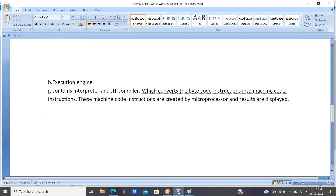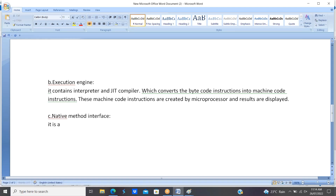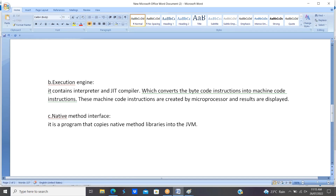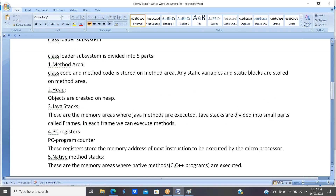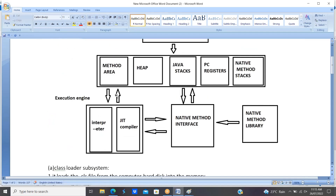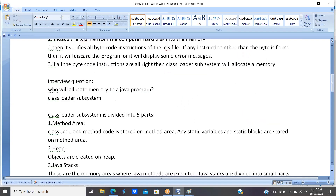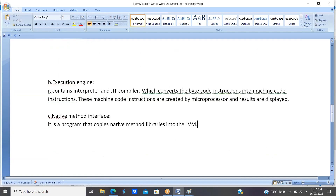Finally, the native method interface is a program that copies native method libraries into the JVM. This completes the JVM architecture. When an interviewer asks you to explain JVM architecture, first draw the diagram and then explain each and every part.